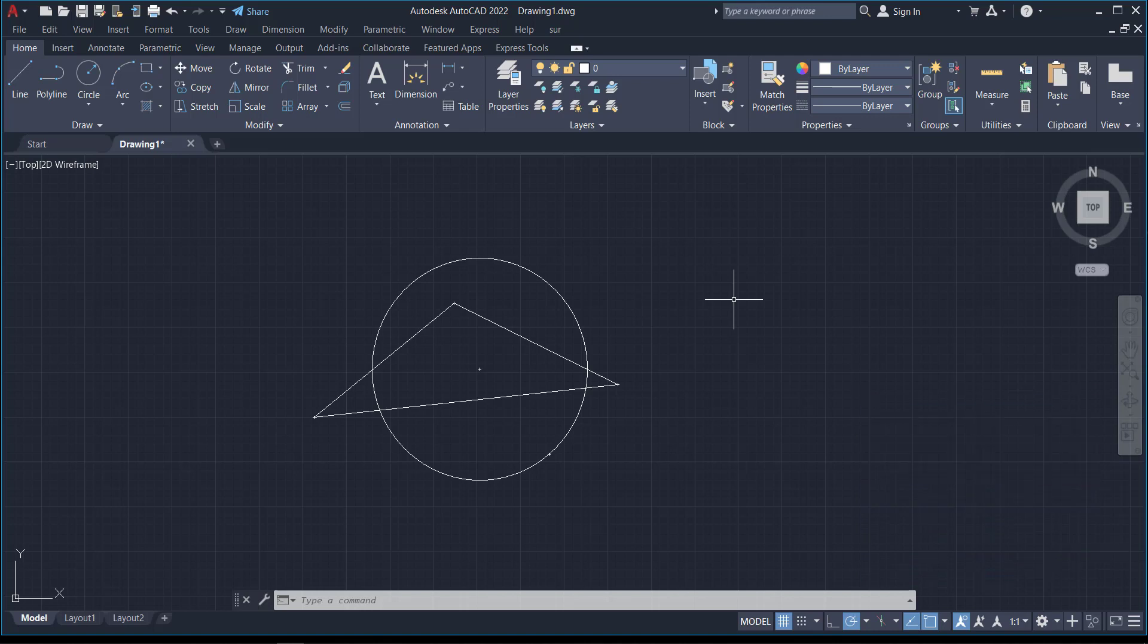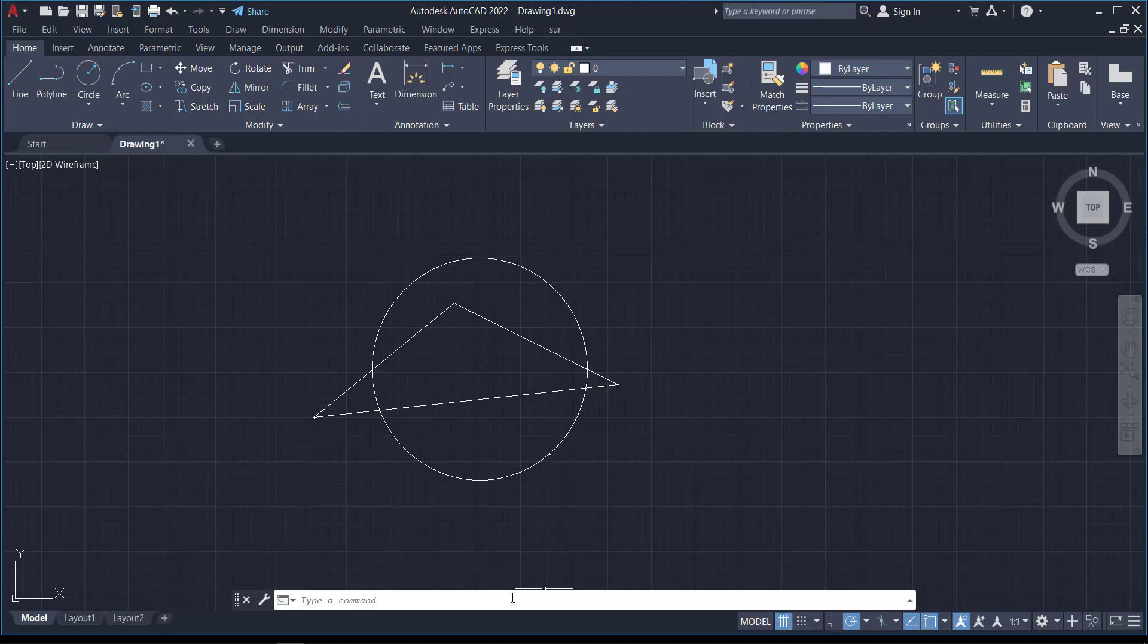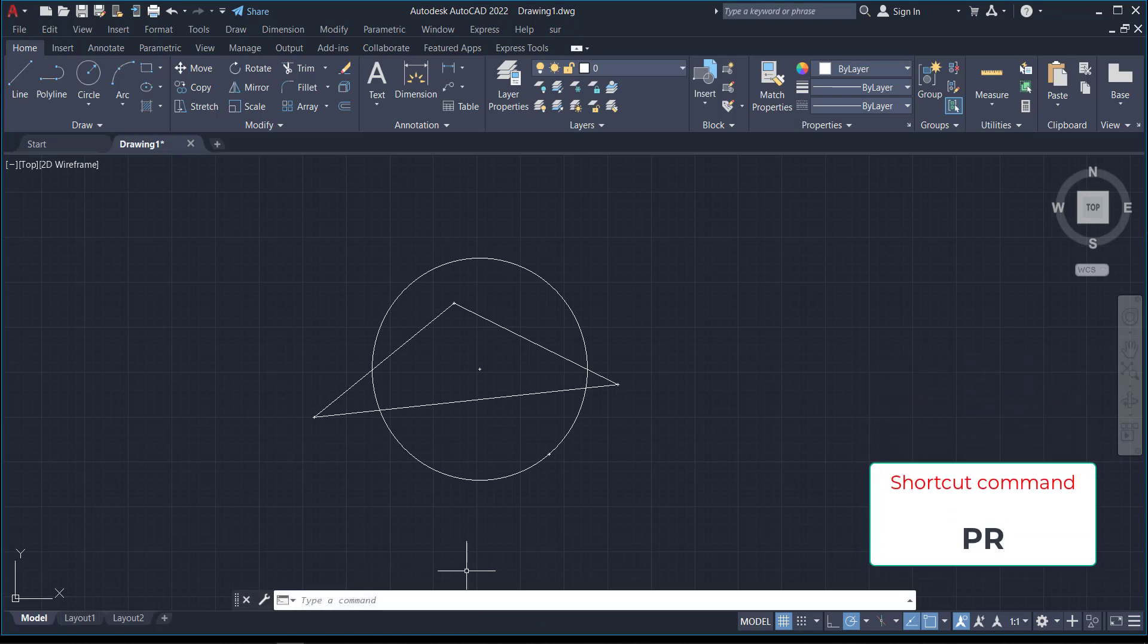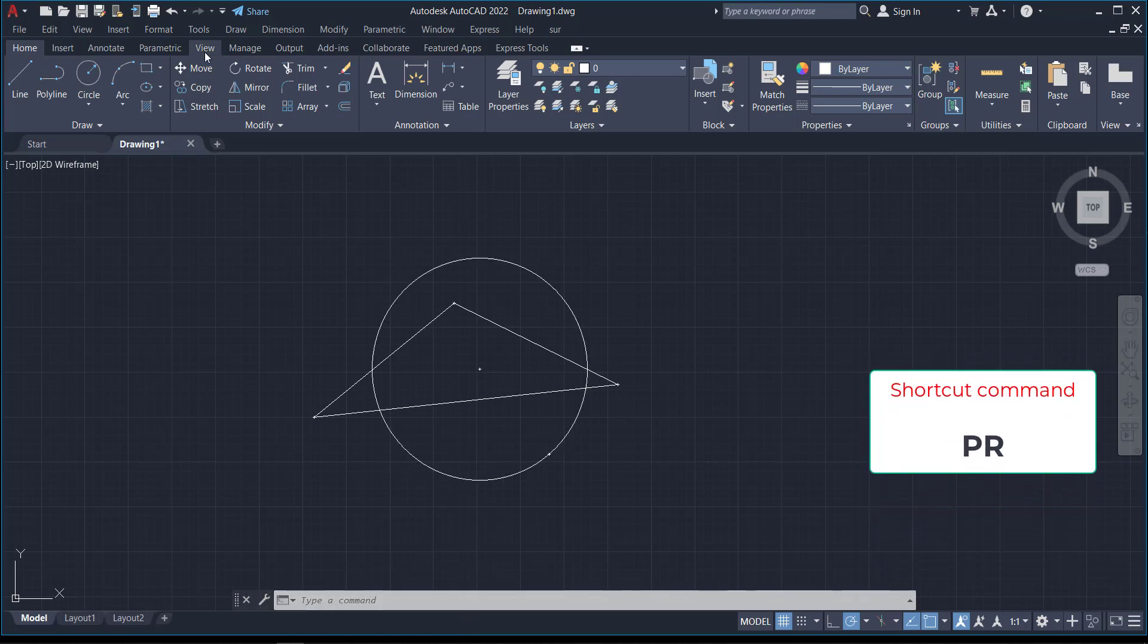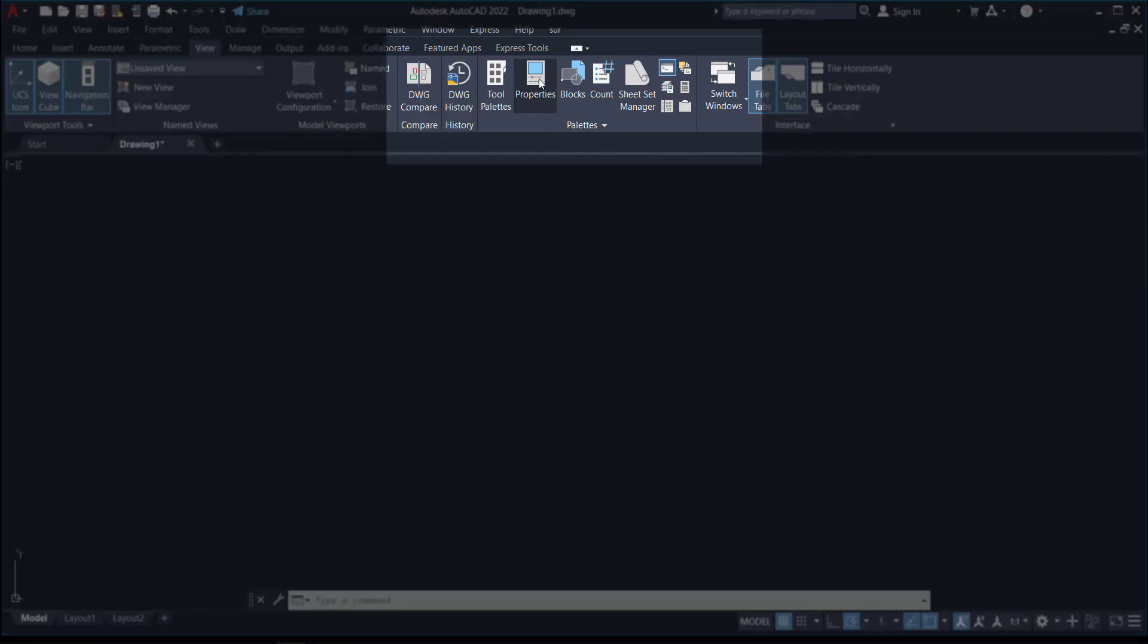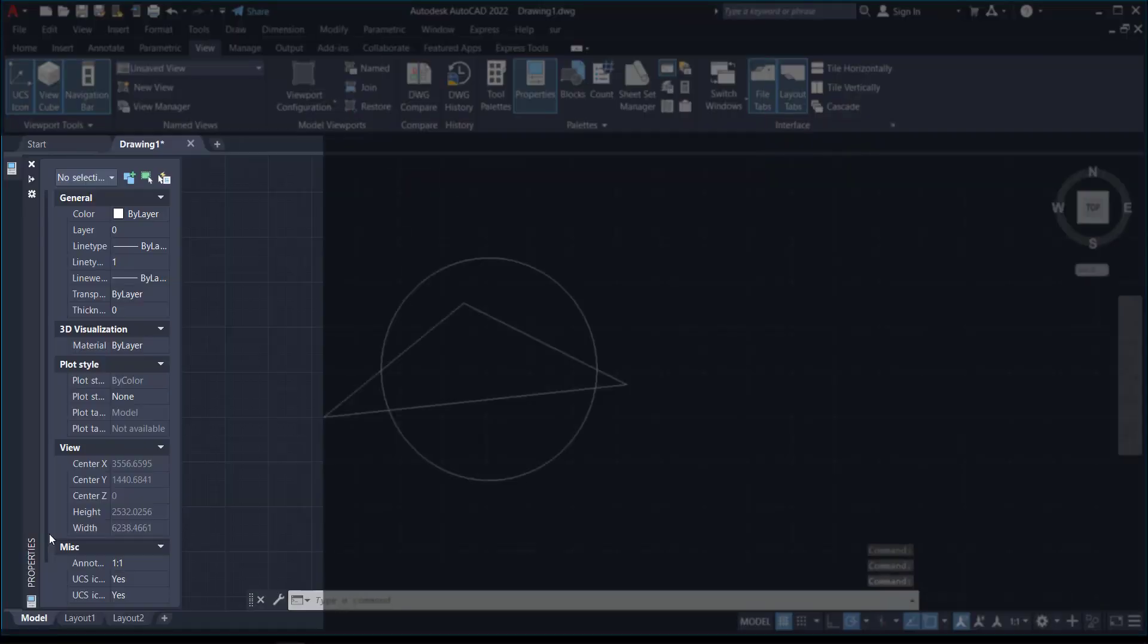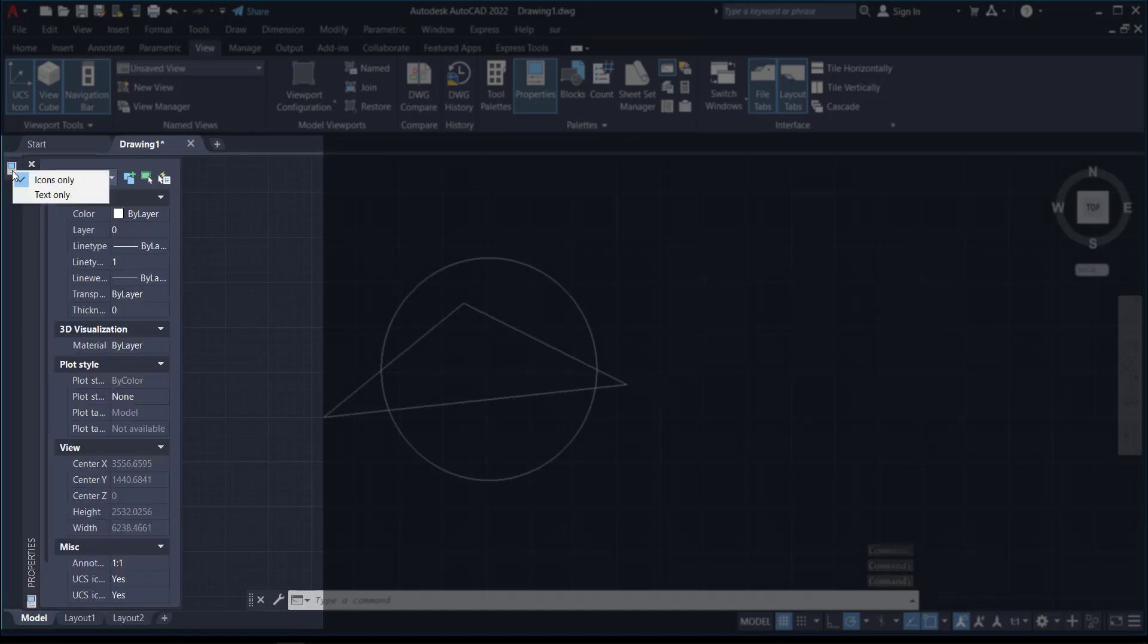You can type in the command 'Properties' or 'PR,' which is a shortcut to the command. Or you can go to the View tab, then come to Properties, click on it, and the Properties will show here.